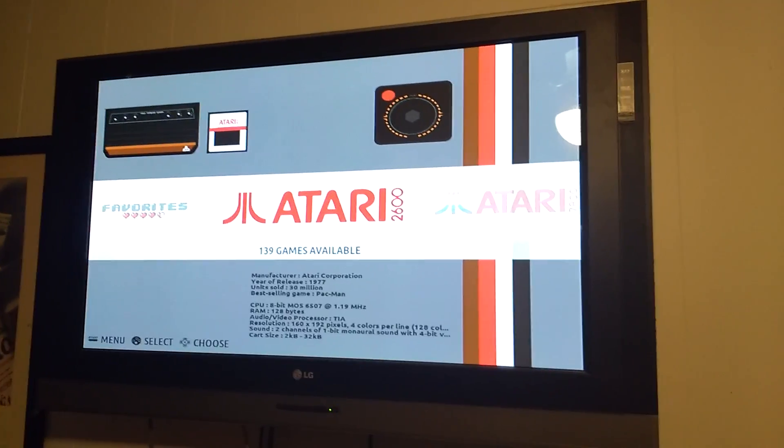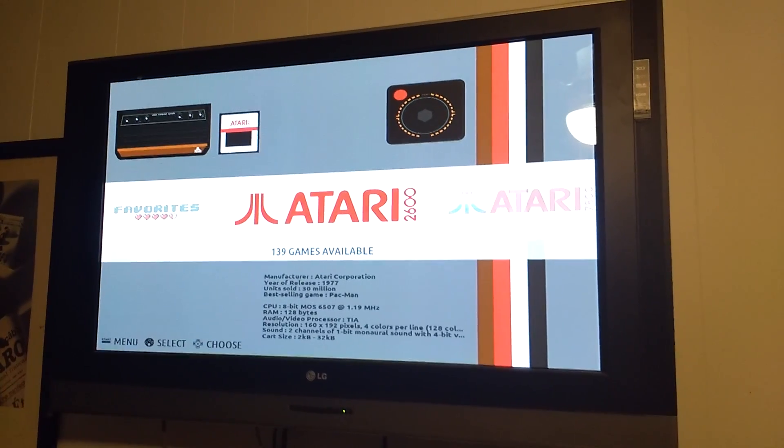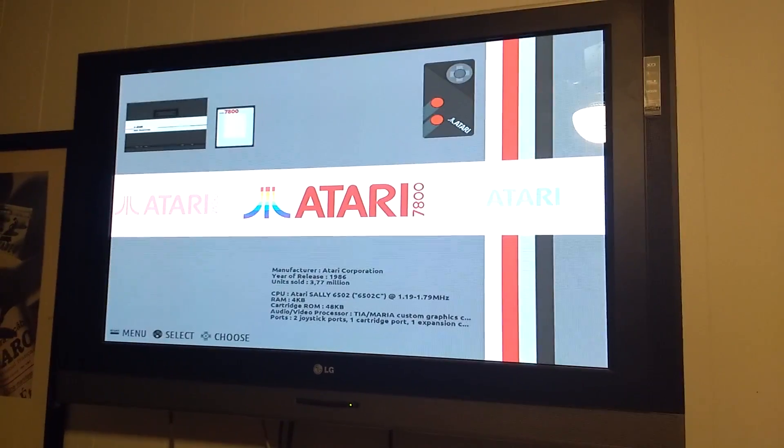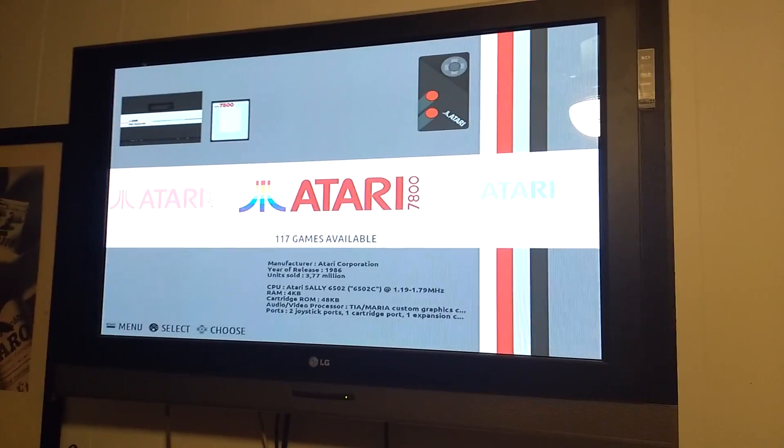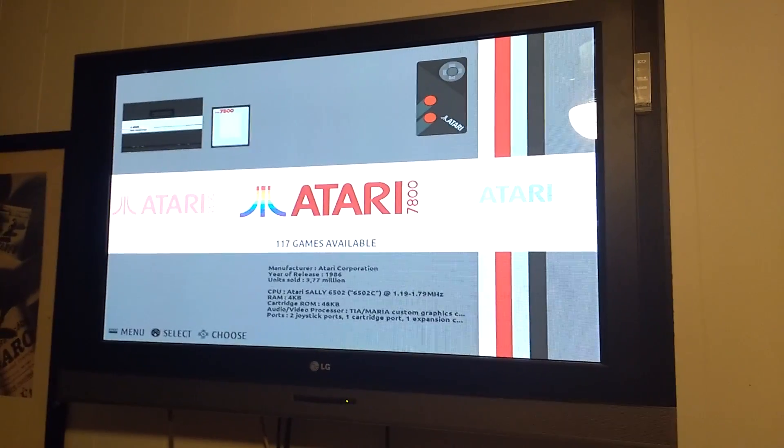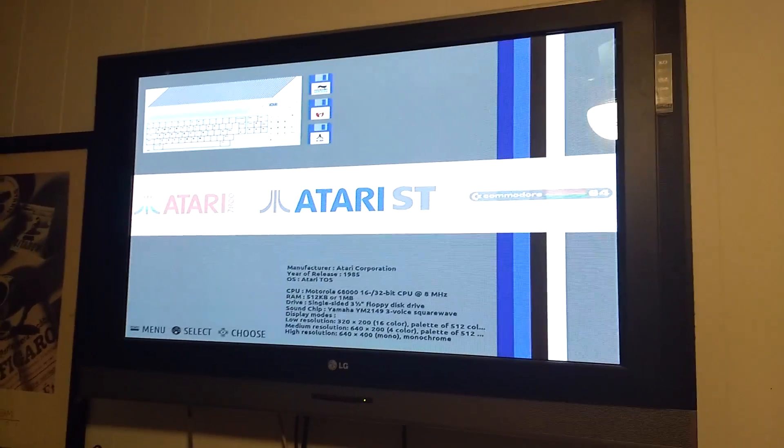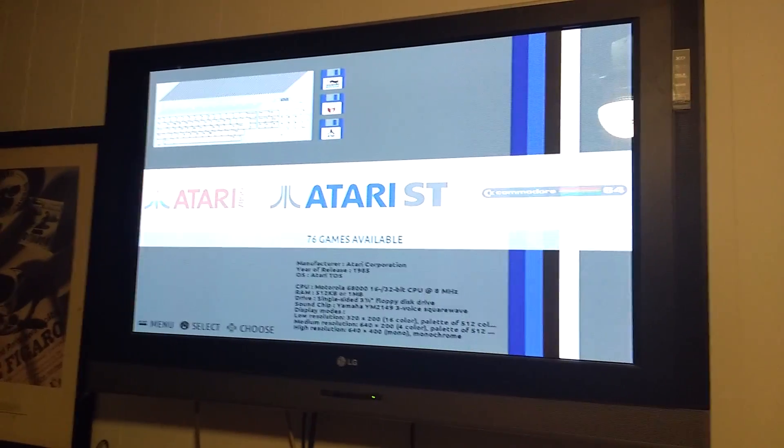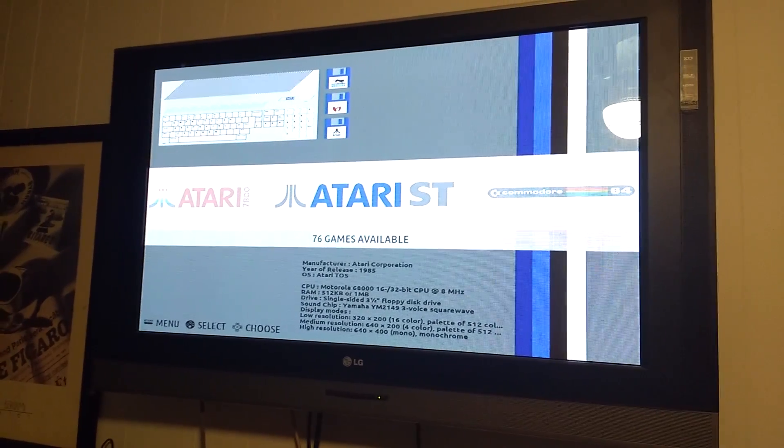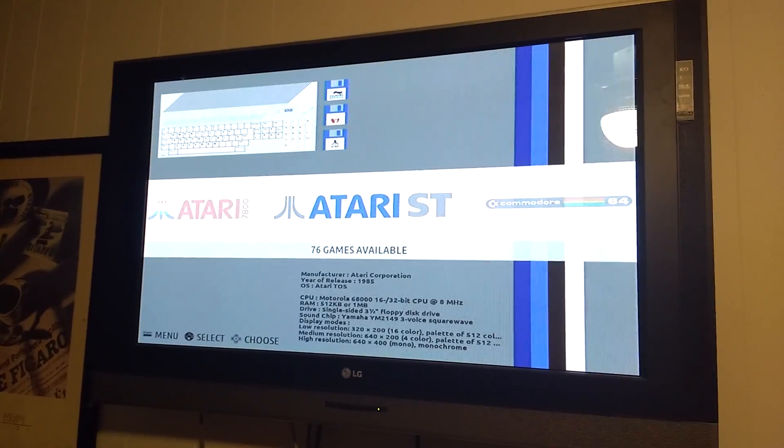So I got 139 hand-picked Atari games that I put in there. These ones I haven't played. 117 Atari 7800. Keyboard and mouse required for these ones. 76 Atari ST games.